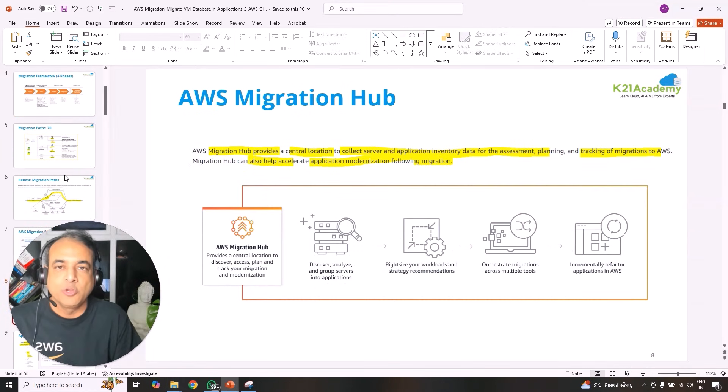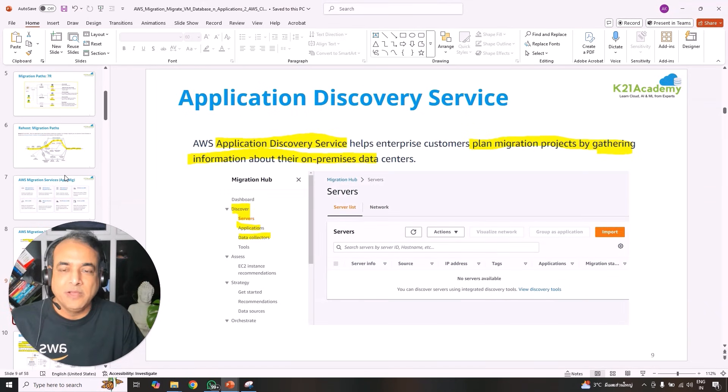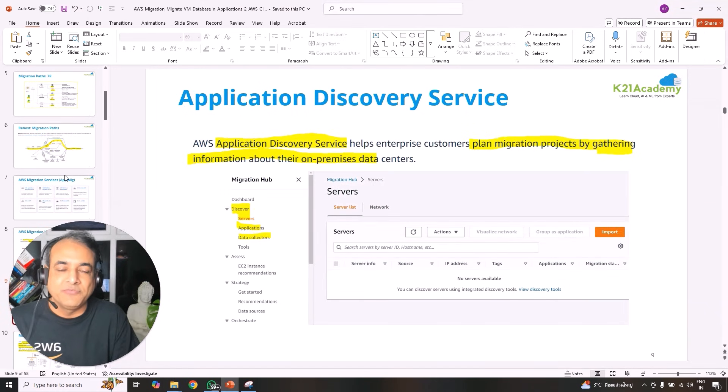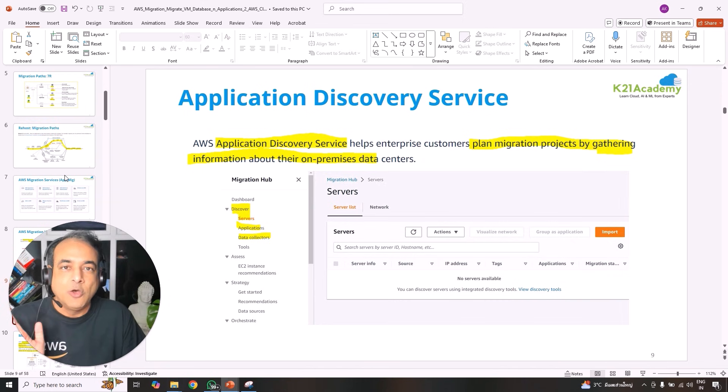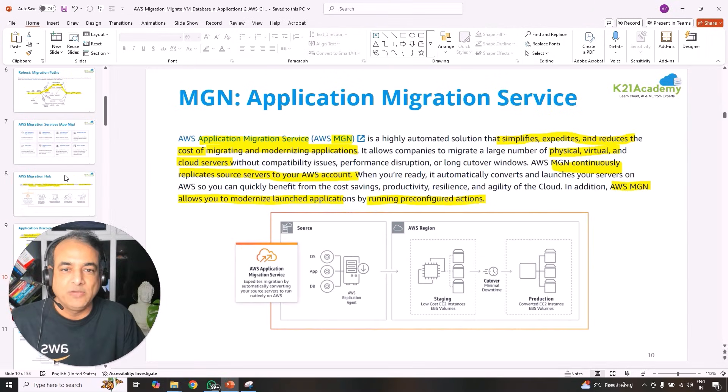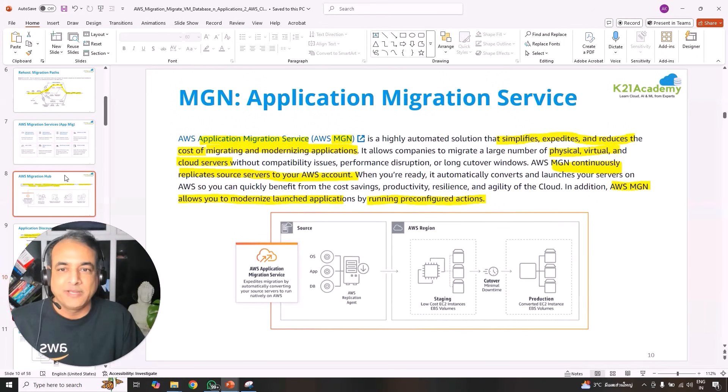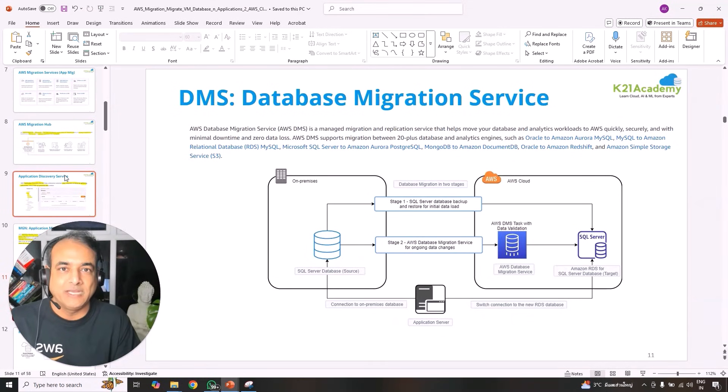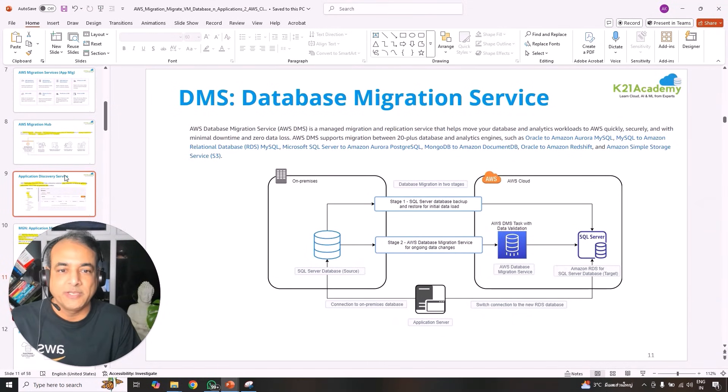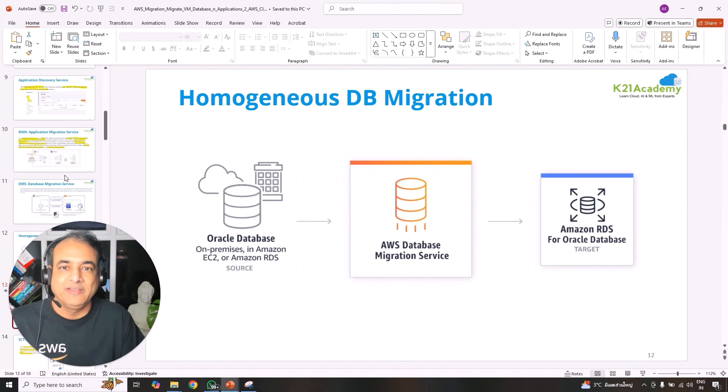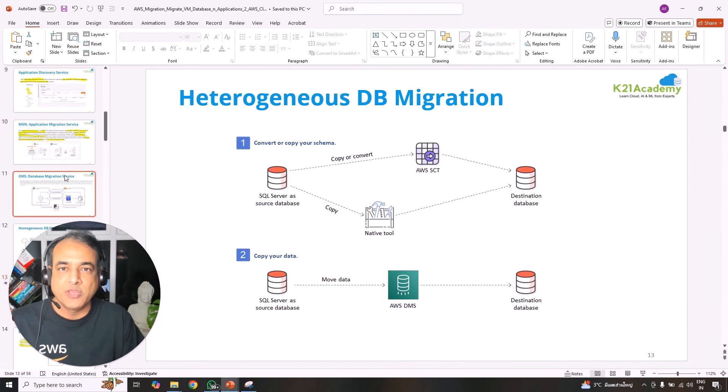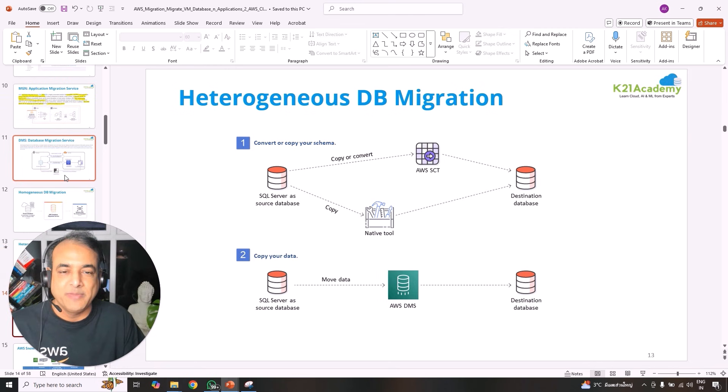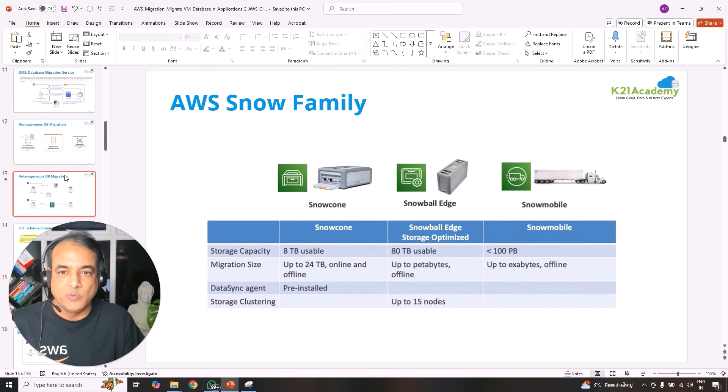We're also going to look at the application migration services, right from AWS migration services to the database migration. If you're working on mainframes or have a mainframe kind of workload, how do you migrate those, Windows, Linux, SAP, Oracle, VMware, and so on. Any type of workload that you have. We're also going to look at AWS migration hub service, application discovery service, which will discover all the type of workload you have on-premise or the discoveries of those, all the different type of applications so that you can prepare it for migration.